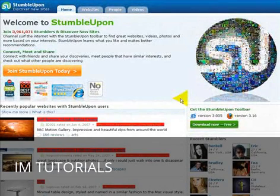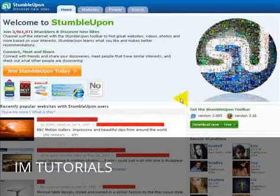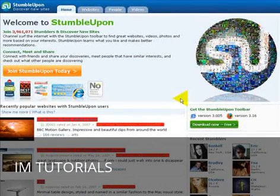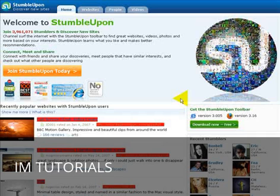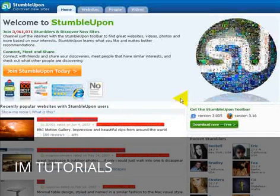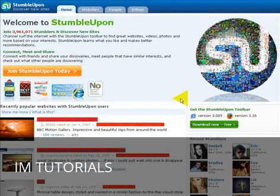In this social networking traffic video, we're going to be looking at StumbleUpon, a site that is just growing and growing in popularity across the internet.